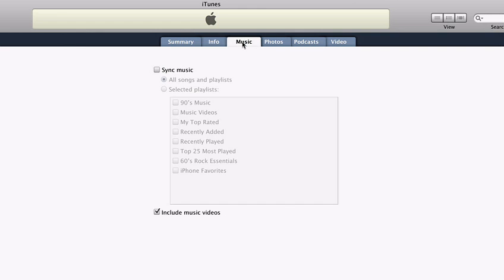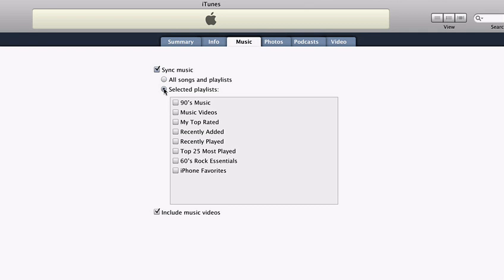The Music tab displays a list of all of your iTunes playlists. You can sync your entire music library by selecting All Songs and Playlists, or you can choose a specific playlist to sync to your iPhone. If you have a large music library, you may want to create a special playlist or two just for your iPhone.